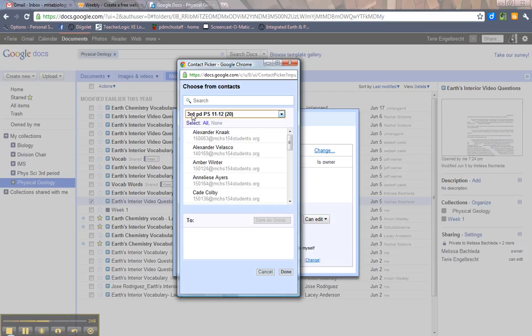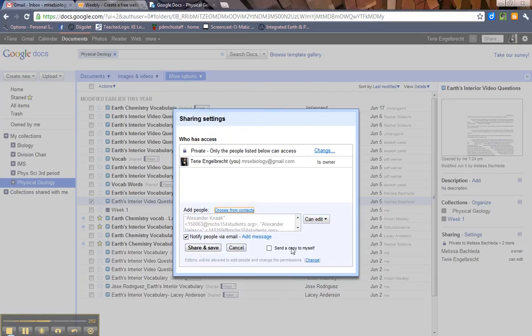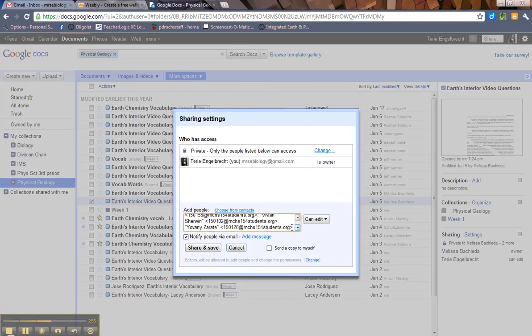If you want to share this with 3rd Period, select All, hit Done, and then you see they're all listed here. So that's an easy way to do it.